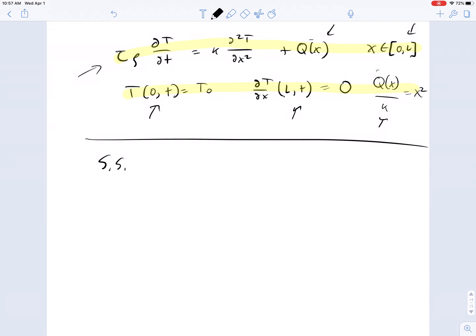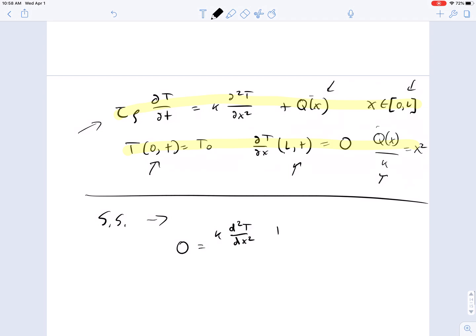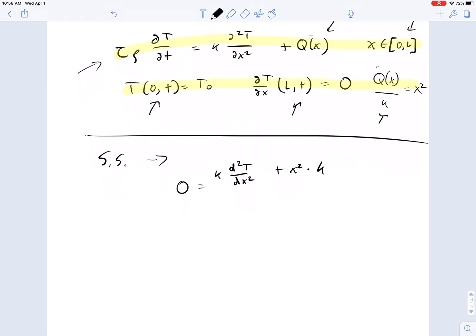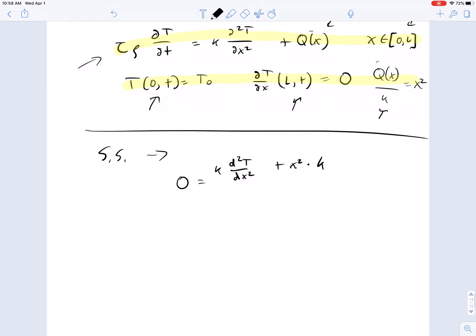Like the other ones we've been doing for this class, we're going to solve it at steady state. So we have 0 — now it's a total derivative — k d-squared temperature over dx-squared plus x-squared times k. Dividing through by k gives us d-squared temperature over dx-squared plus x-squared equals 0.